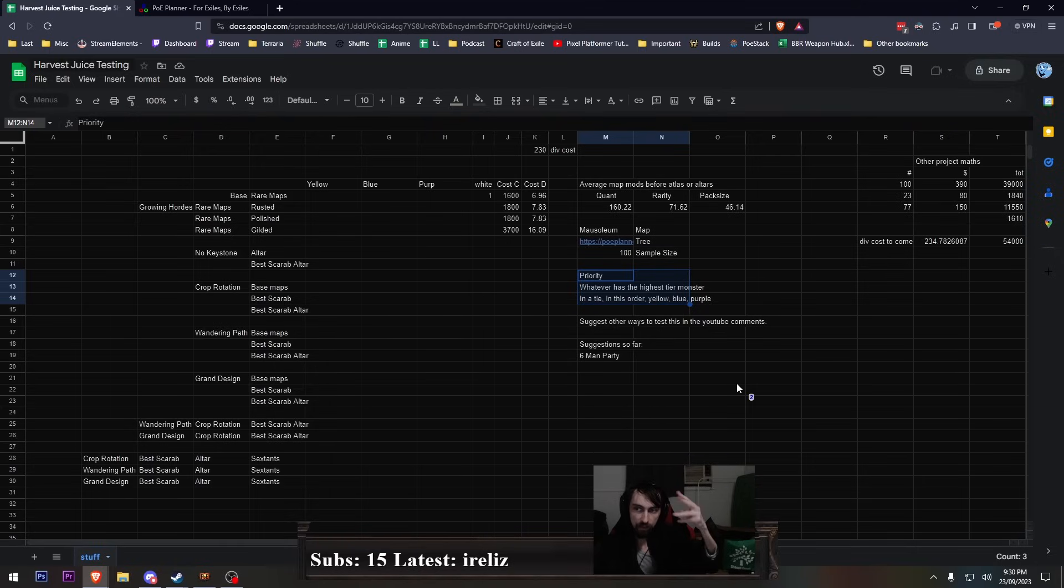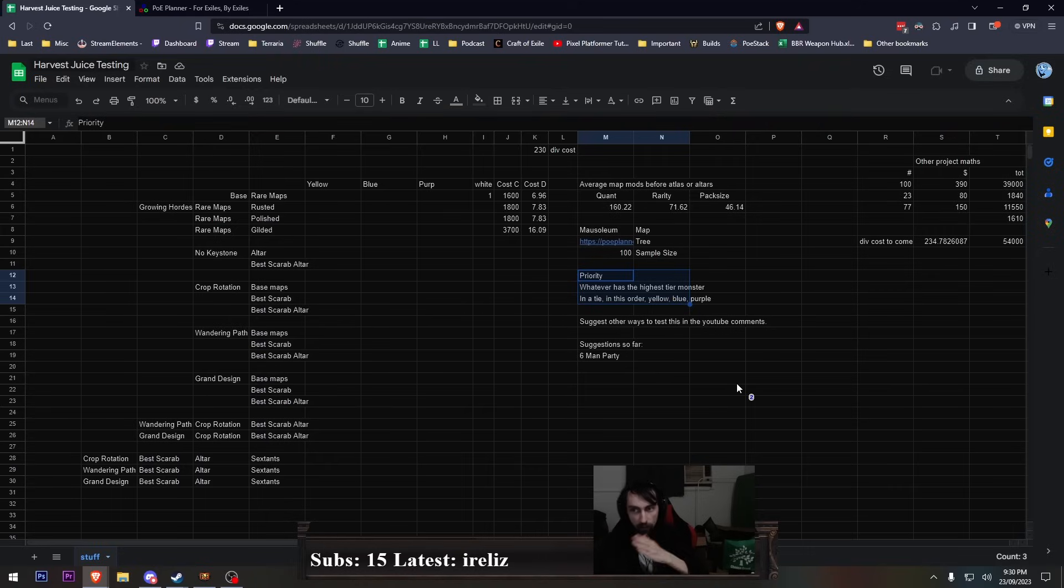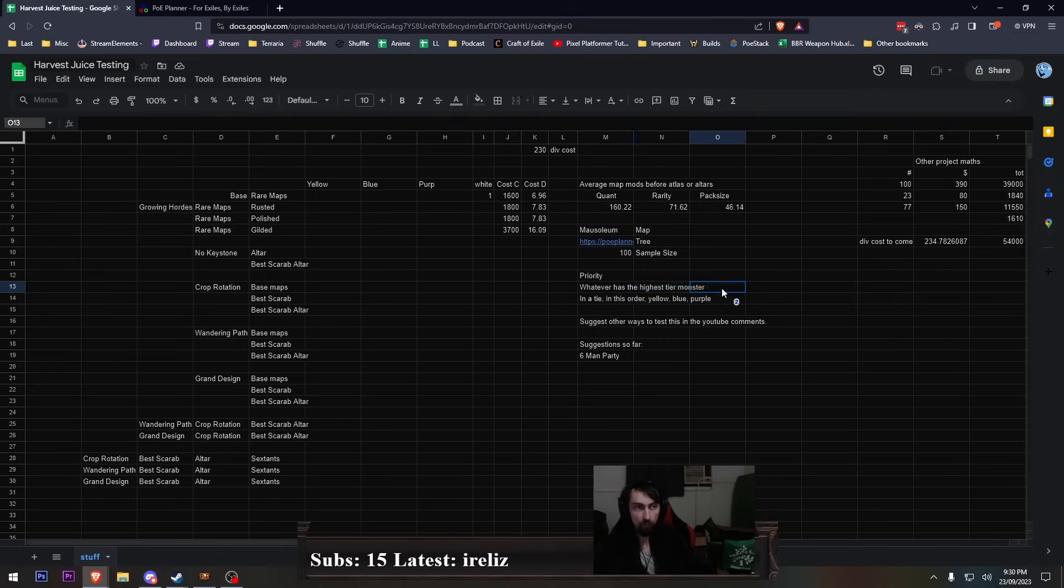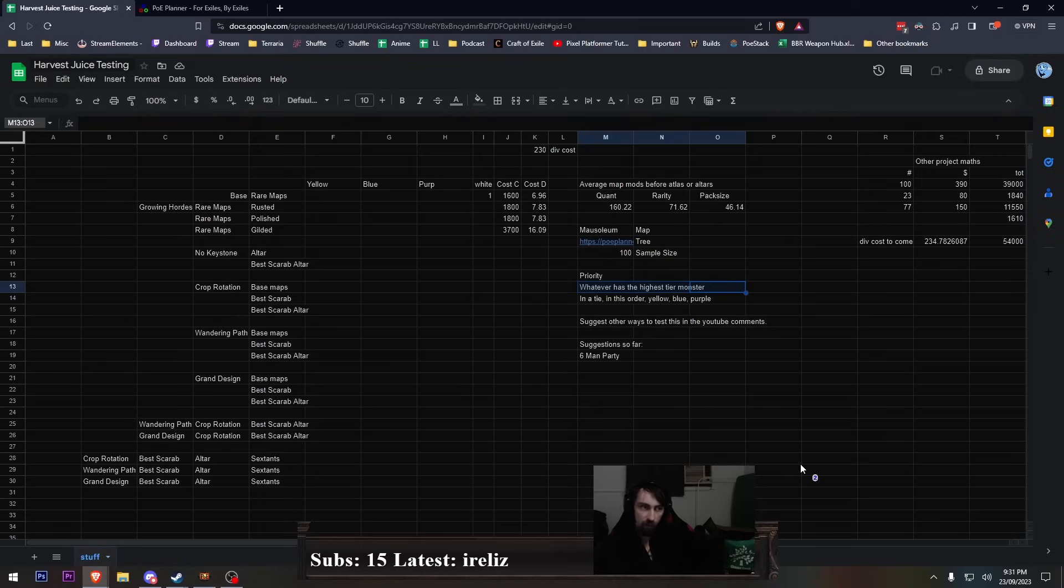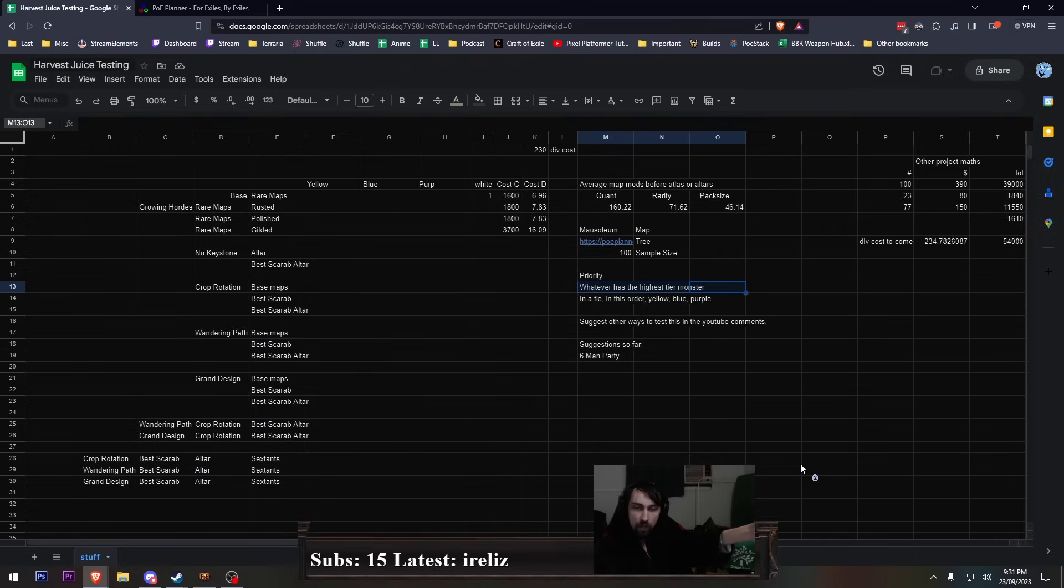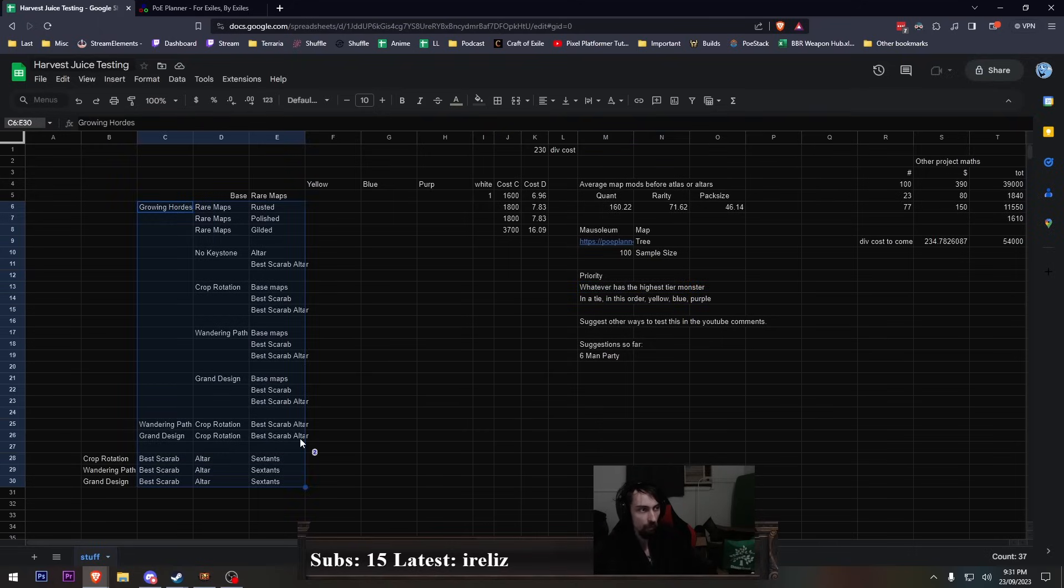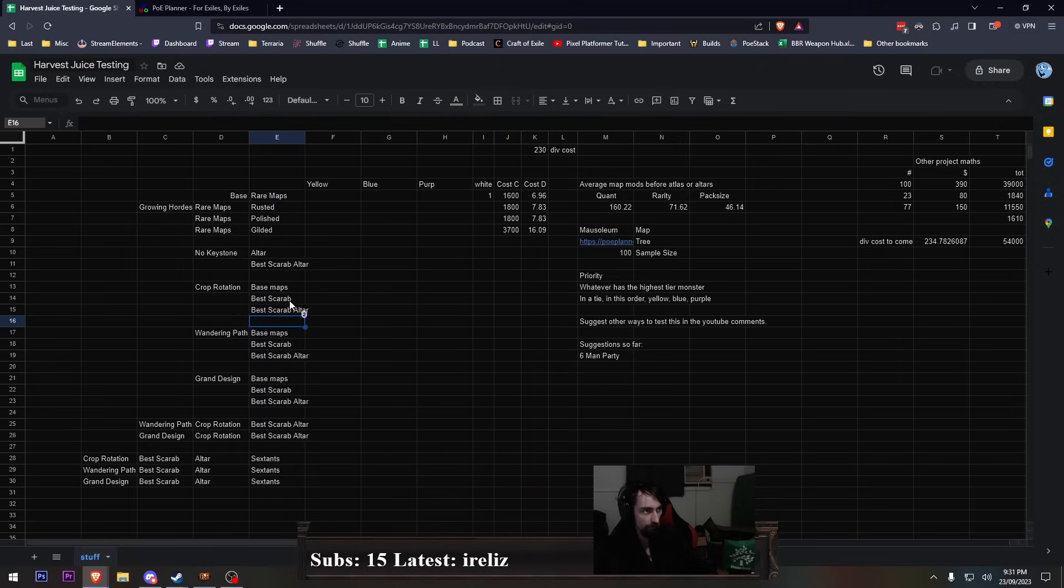The only sextants I can think of that benefit wandering path and grand design would be generic like double sextant juice. I'm not prioritizing yellow, blue, purple like one over the other. If there's an option between two purple T3s and one yellow T3, I'm not going to take yellow because I want yellow more. I'm going to take whichever plot gives me the most amount of life force. If it's a perfect tie throughout all the tiers, then I'll do the yellow, blue, purple thing. But if it's not a perfect tie, I'm just picking whichever one gives me the most. All I care about with this is what out of all these farming strats gives me the most juice.